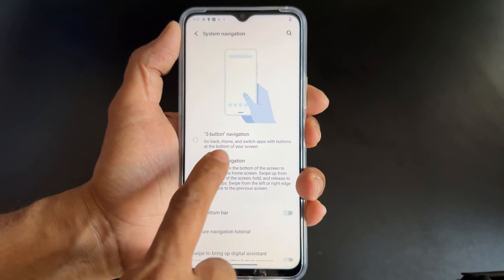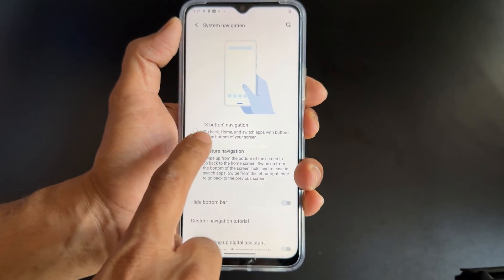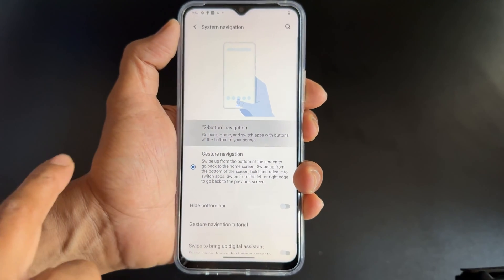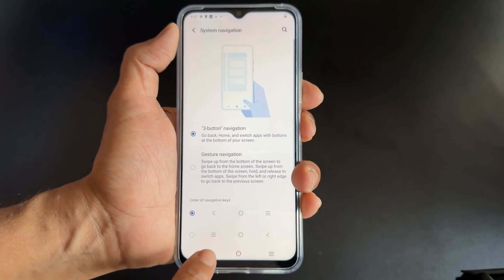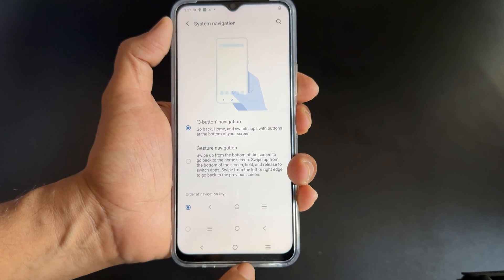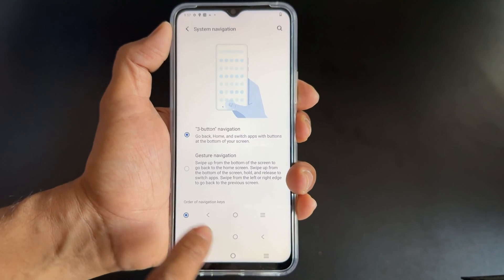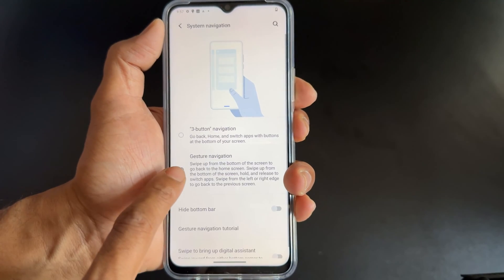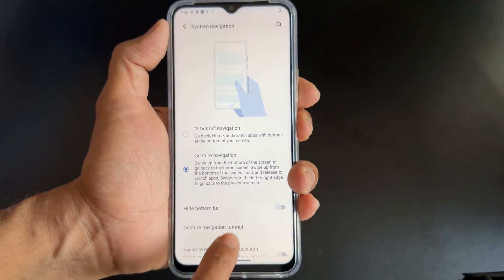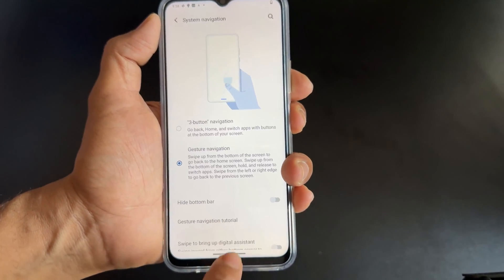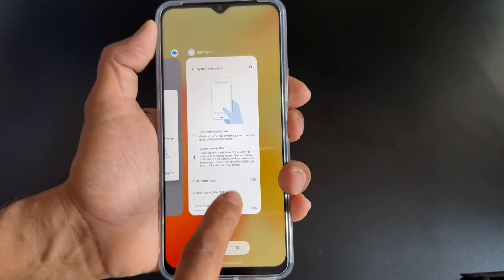So you can change that to three button navigation. If I change it, you can see the three buttons here on the screen. This gesture navigation option is similar to what's available on iPhone.